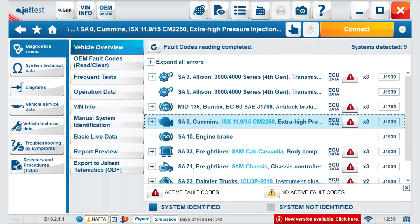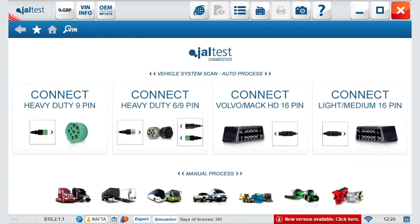With this, we have finished evaluating all the options. Pressing the home button, we will leave the vehicle and go back to our main screen — ready to go for another diagnostic session with Jaltest Diagnostics.